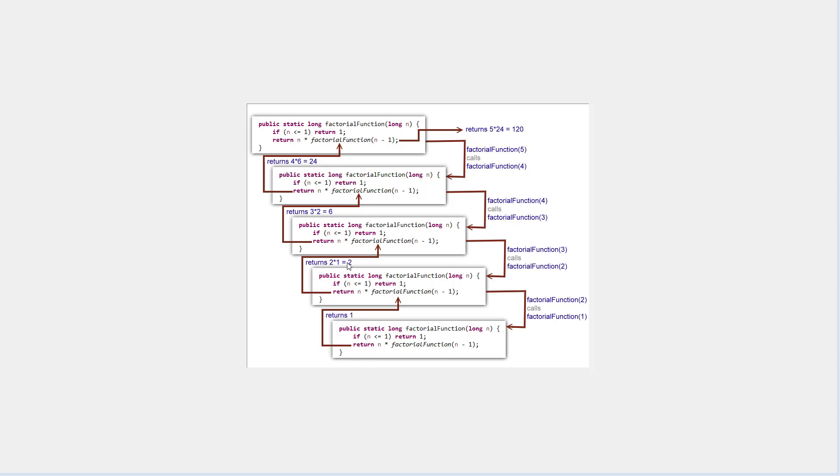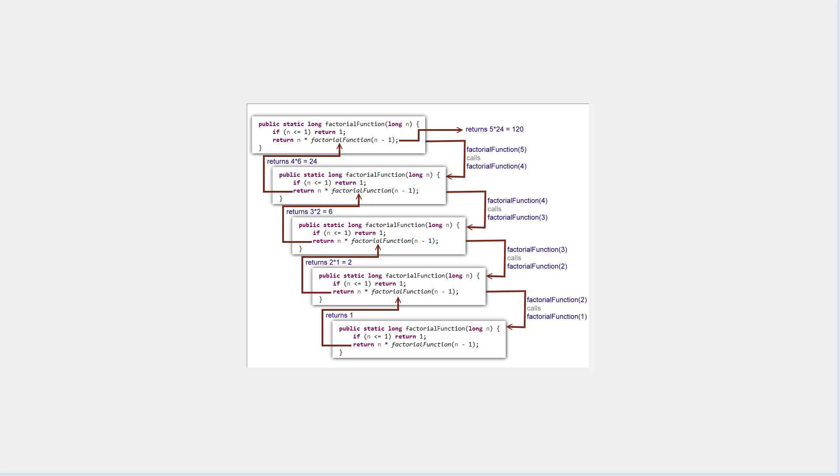So this returns two times one. And now this program here is passed in three. And so this now multiplies three by what was returned by the previous program, which is two, and so on and so forth until this one finally runs and returns five times 24, which is 120. And so this is sort of the stack of method calls that happen in order to get this recursive set of calls for the Java factorial program to work.